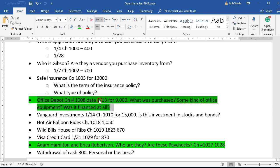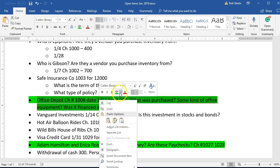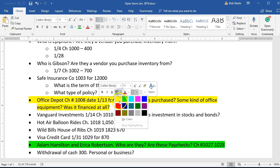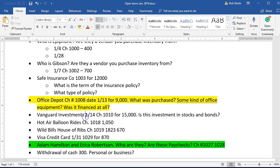We had this open item here. We had Office Depot, check number 1008 for $113,000. We had a question — what was this? It's a large amount.